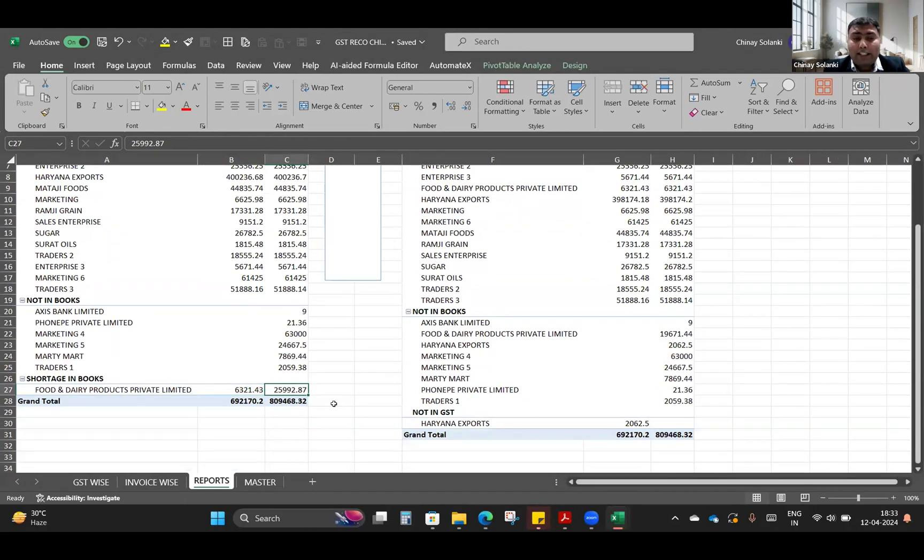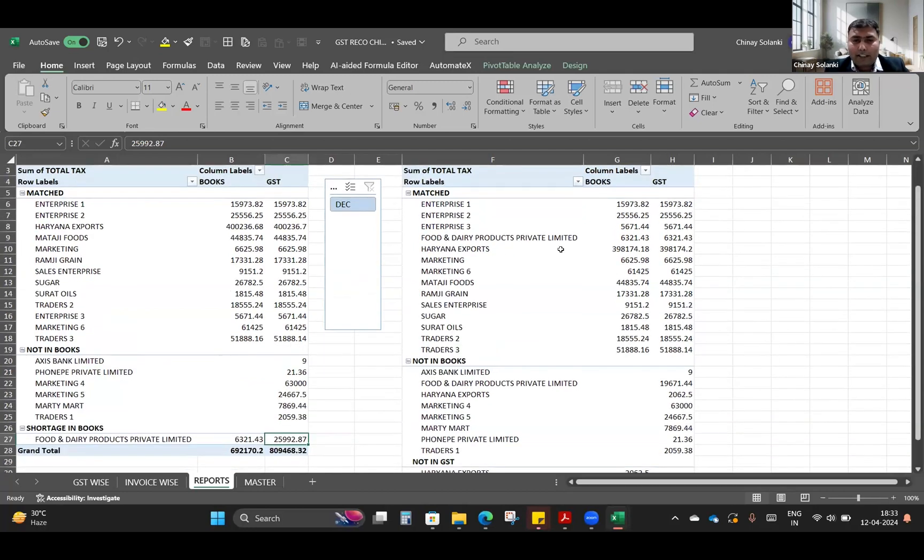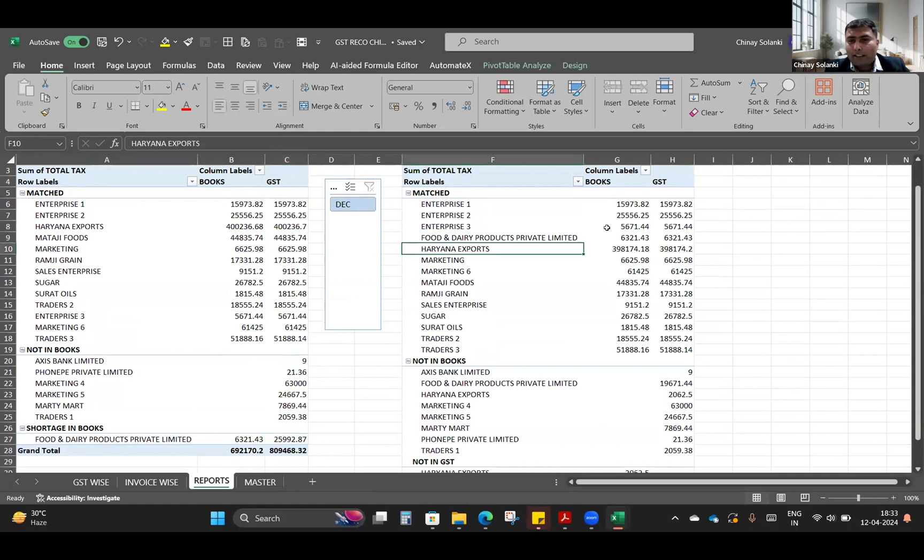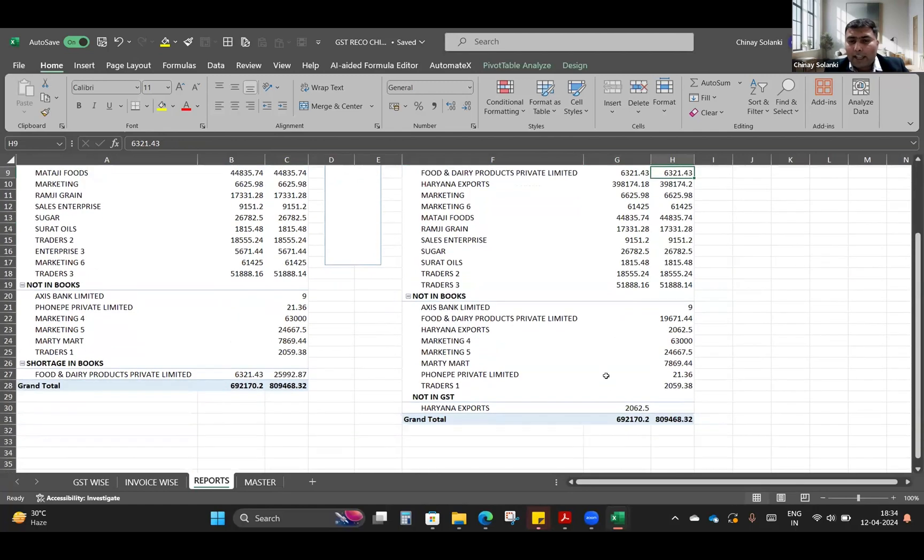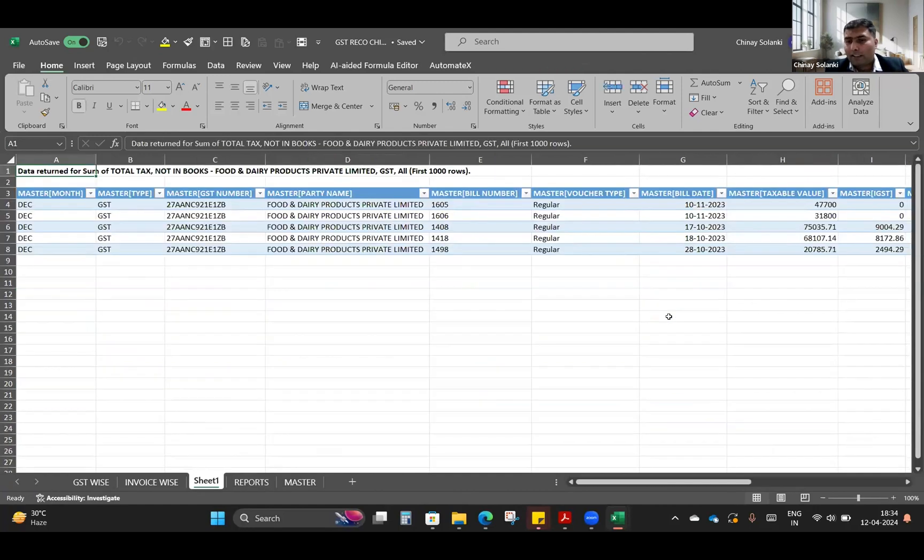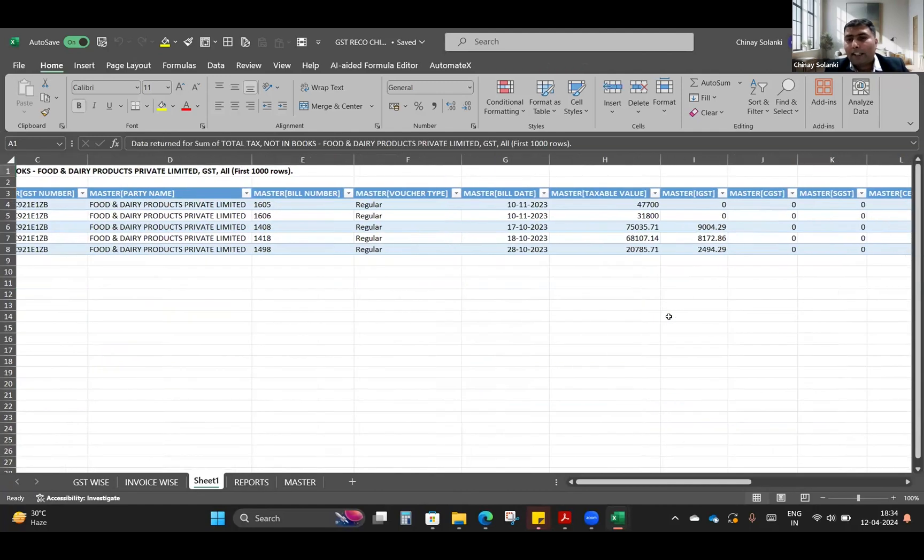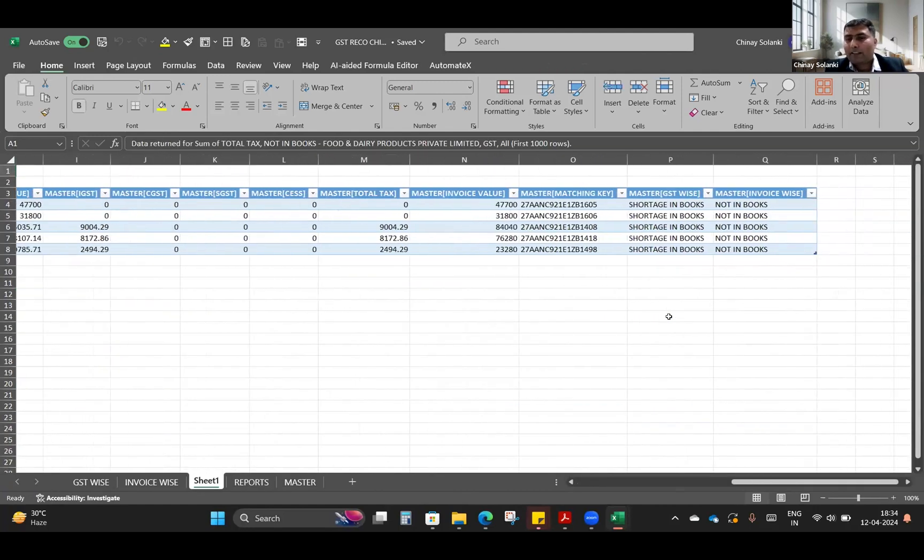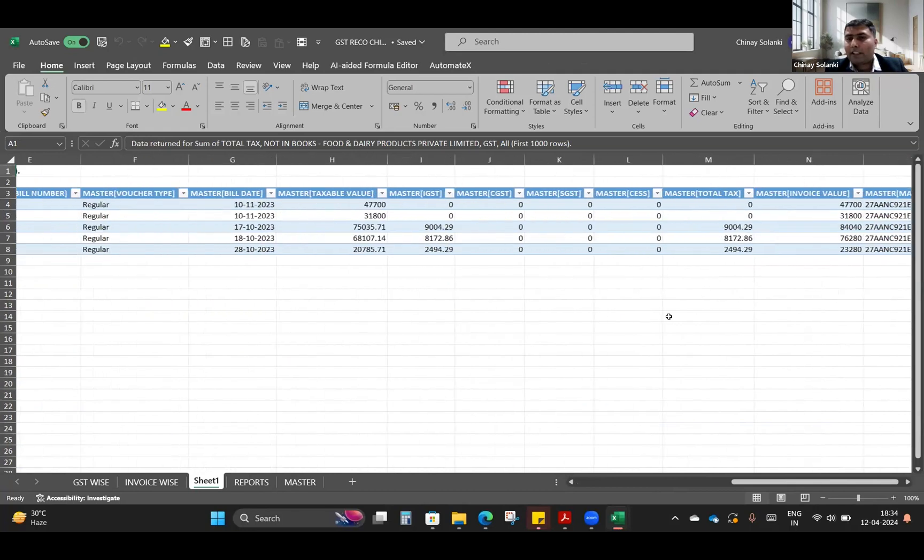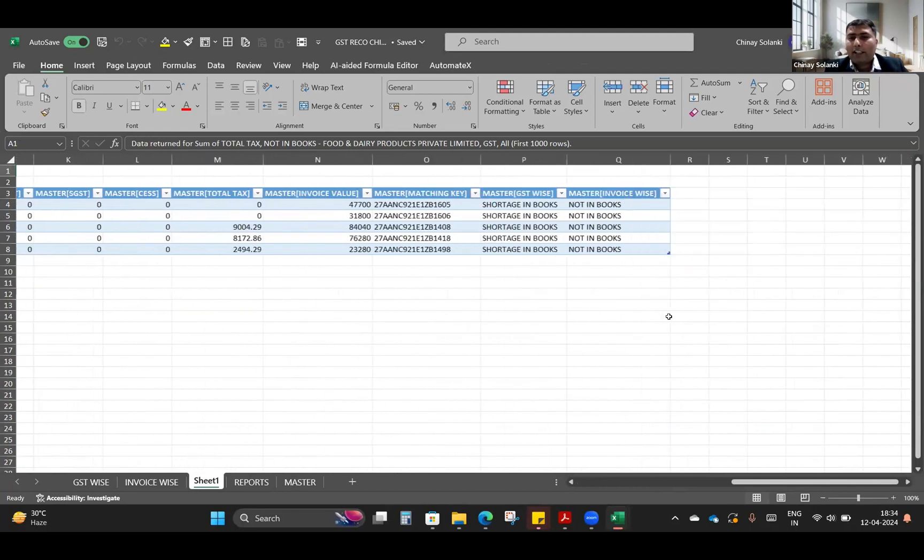This can usually be done easily using the VLOOKUP formula, but to get the details which invoices are not reflected in the books of account, we can get here. We can see here Food Dairy 6,321 and 6,321 are getting here and a few invoices 19,000, that is a difference. When we'll just double-click on that, we get the list of the parties which are not reflected in the books of account.